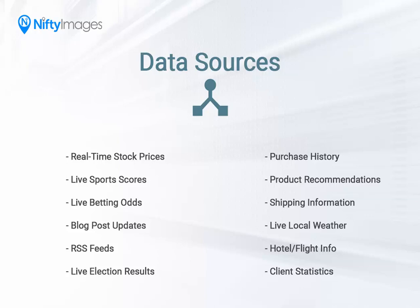These can include things such as livestock prices, sports scores, betting odds, pull information from blog feeds or RSS feeds, but they can also be real-time.